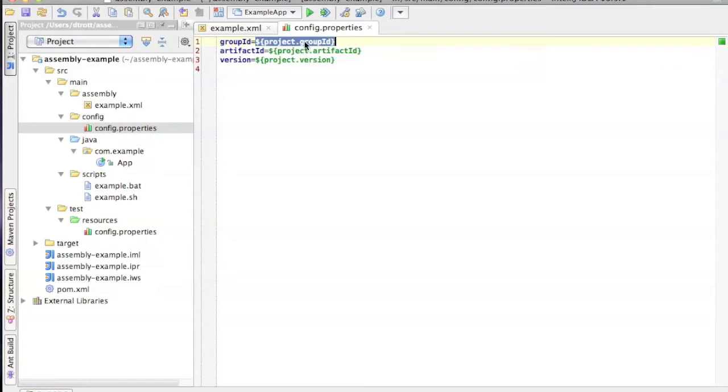So I've just, as an example, taken the project.group artifact ID and version. However, you could also use parameters defined with the minus D parameter that you take on the command line if you want to do it that way.